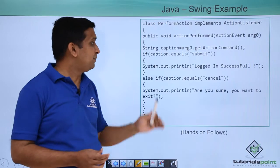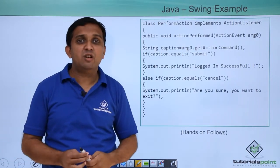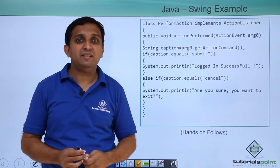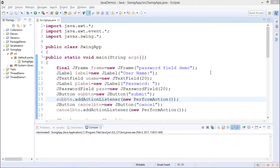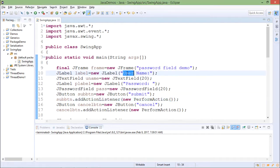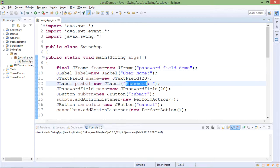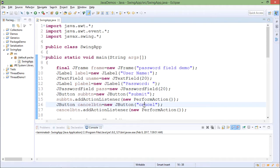So let me implement this application and let's observe the output practically. I have implemented here swing application which is very simple and making use of basic swing components. There is one JLabel username, password label is there, corresponding text fields are there, submit button is there, cancel button is there.